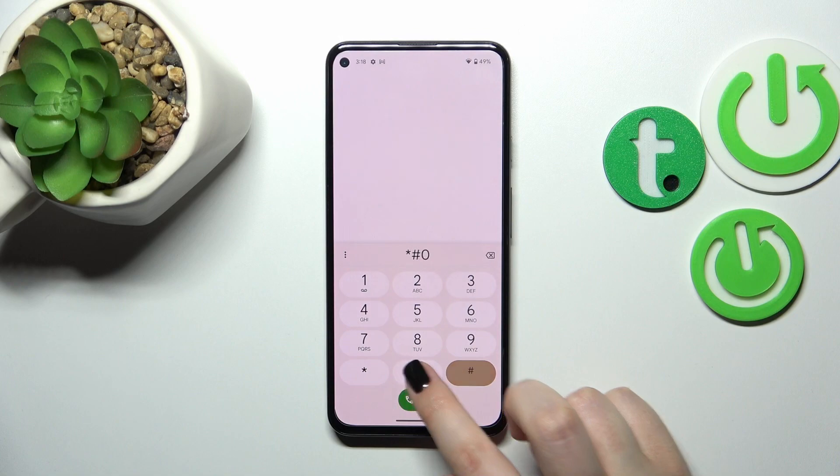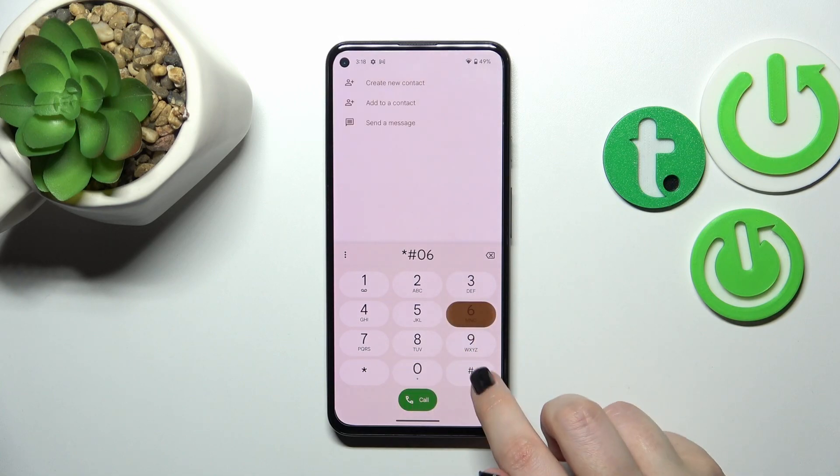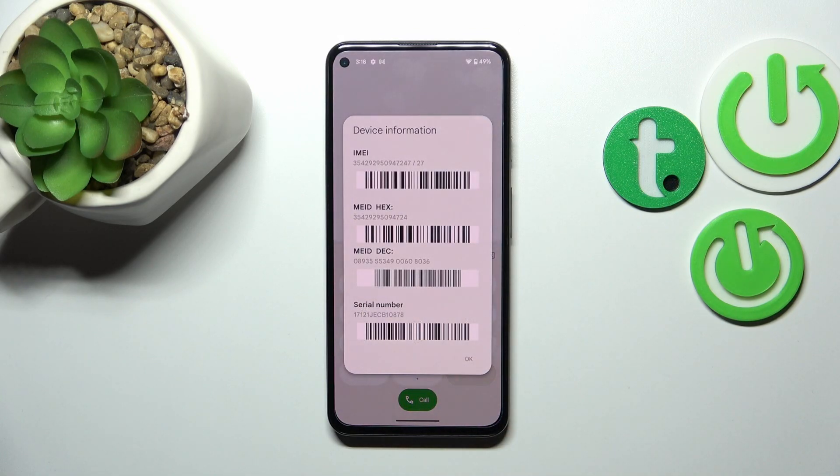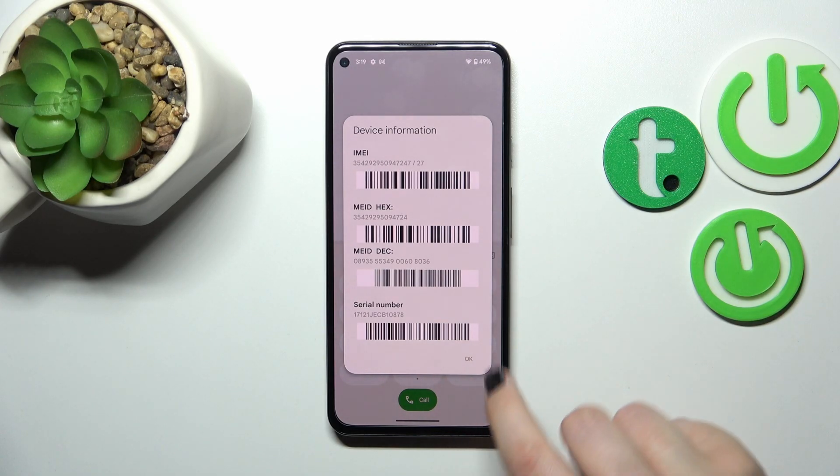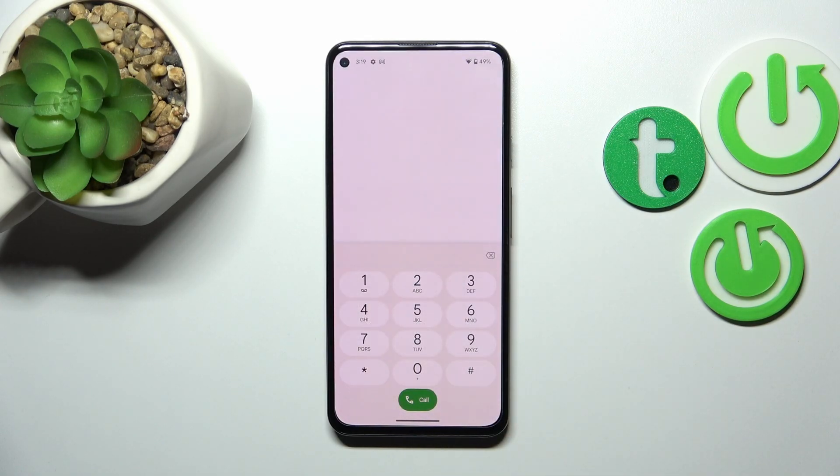It is asterisk pound 06 pound. As you can see, by this code we can open the device information and especially check the IMEI and serial number of this device. Let's tap on OK and let me show you another code.